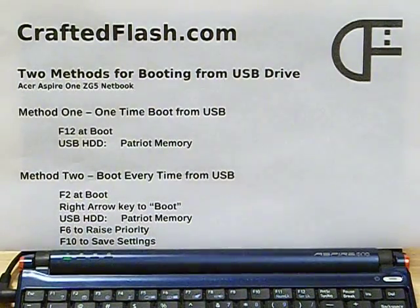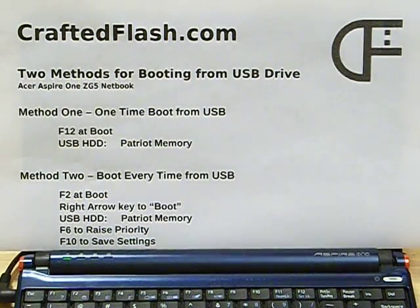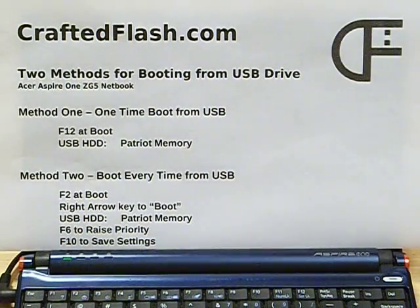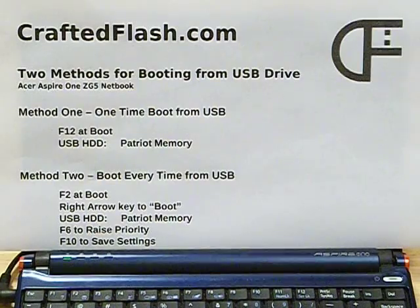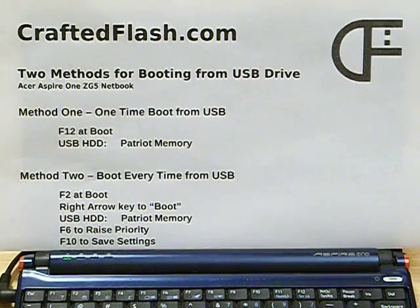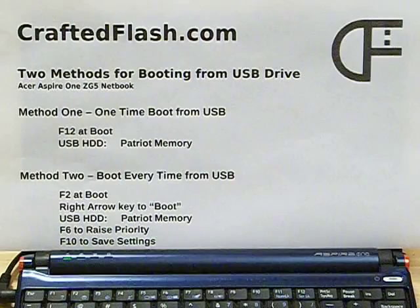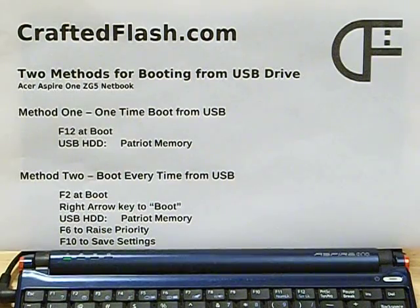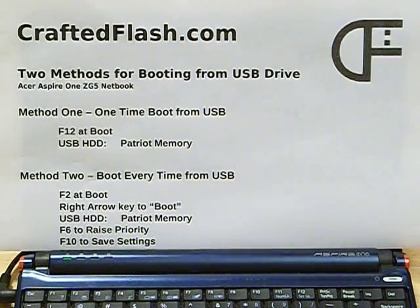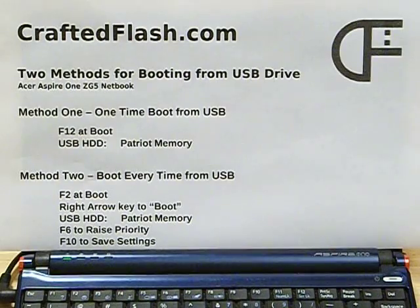In this video, I will demonstrate two methods. In the first method, we will use the boot options menu to select the USB drive for a one-time boot. In the second method, we will set up the computer to always boot from the USB drive when it is connected.